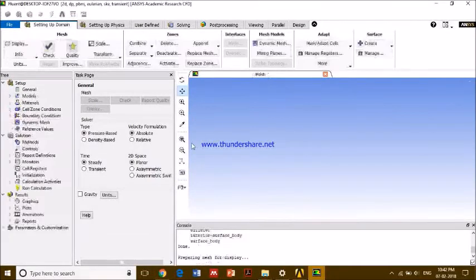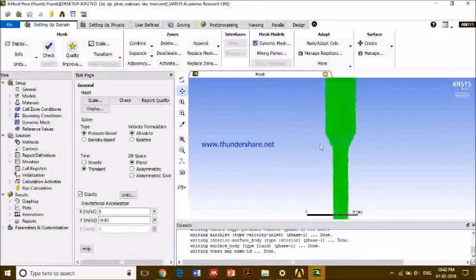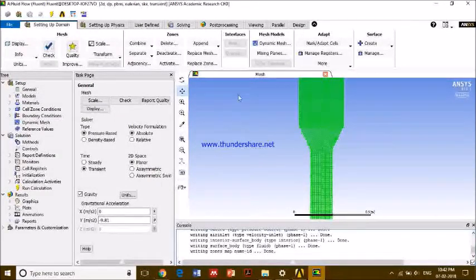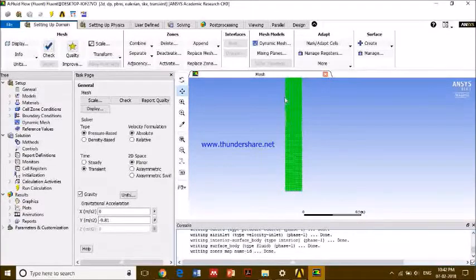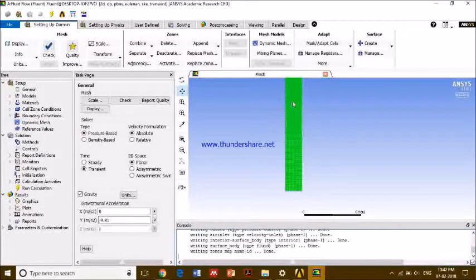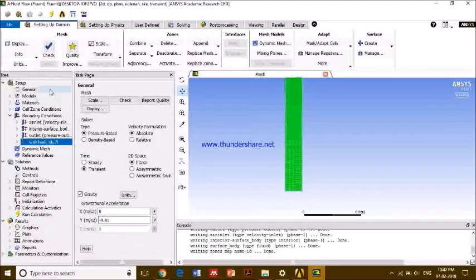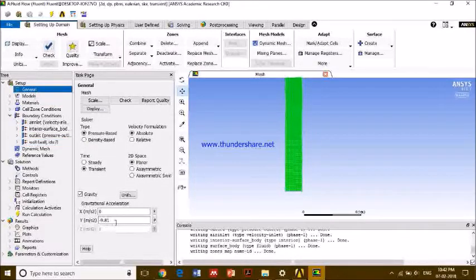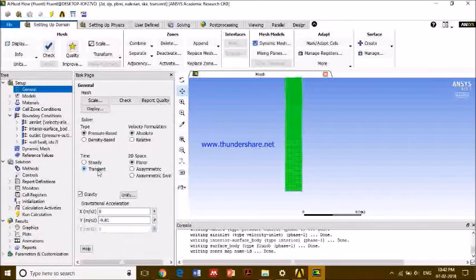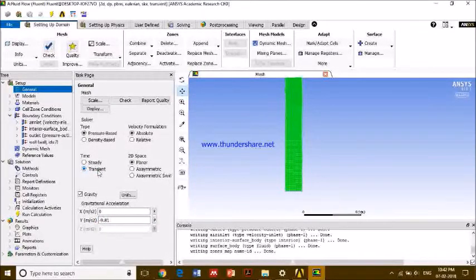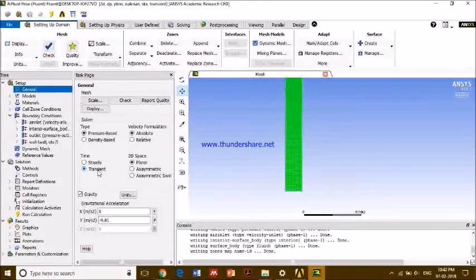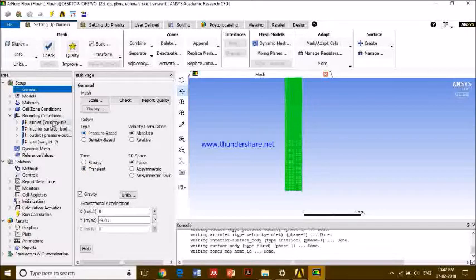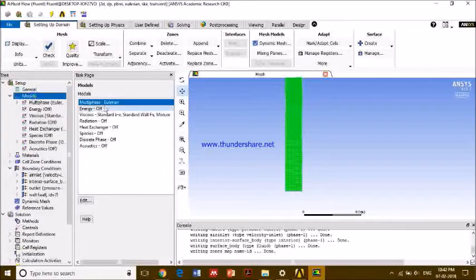So this is Fluent. It is loading the mesh and this is our mesh. We will be concerned about this part only. We have enabled the gravity, and this is a transient simulation, means we'll be able to see at what time what is happening. We'll start from 0 to 10 seconds in this particular simulation, and I'll tell you how. Let us see the models.